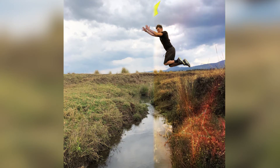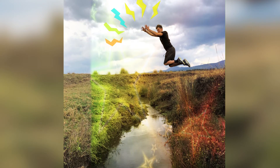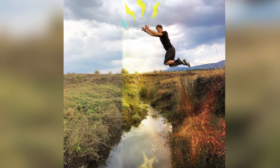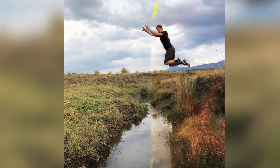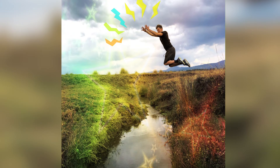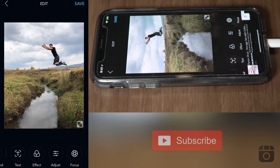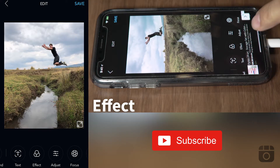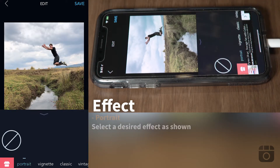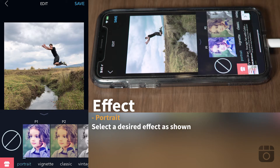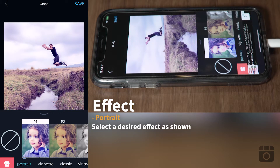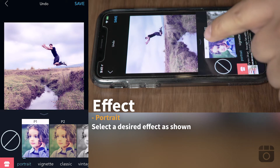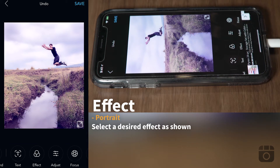In today's tutorial we're going to work with a collage maker app and see some of its cool features. Step number one, we're going to add an effect. You go to the effect button and I like the P1 — I like how it cleans the sky and gives that purplish color. Then you minimize the menu.